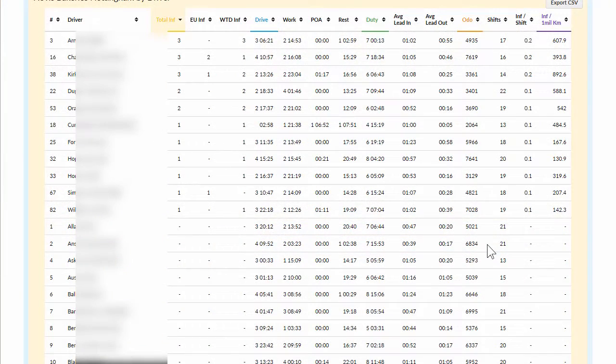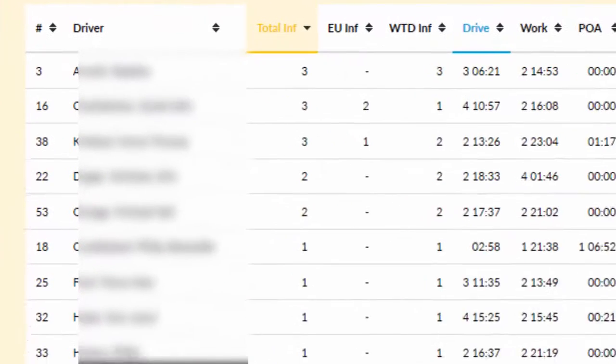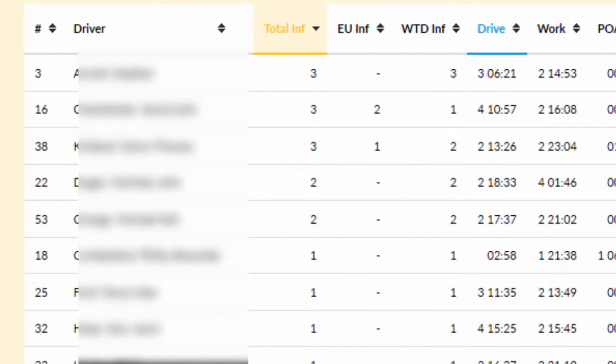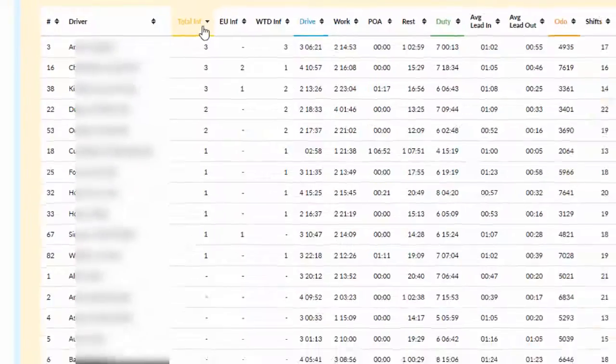Use the analytics system to highlight your best and worst drivers. Some drivers may have more infringements than others, but may also drive more.